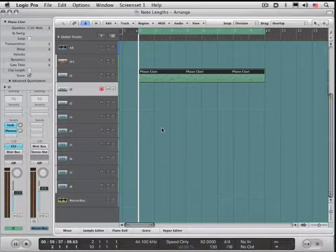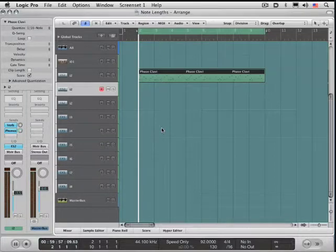There's a great new Logic 9 feature that allows you to view and edit note lengths directly in the score editor.